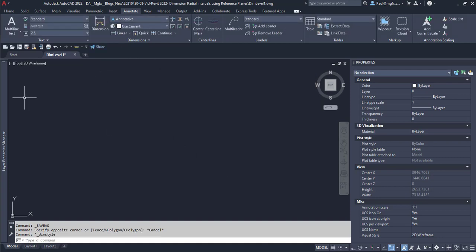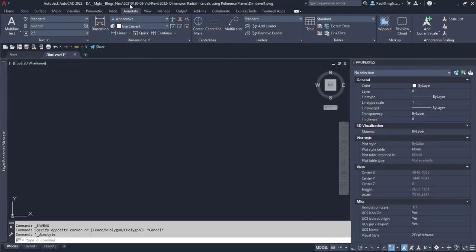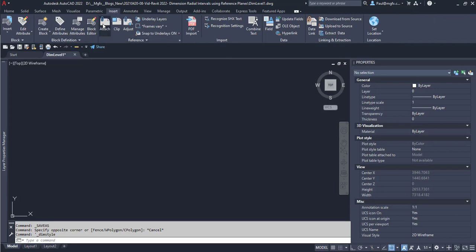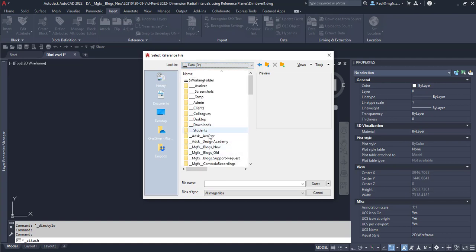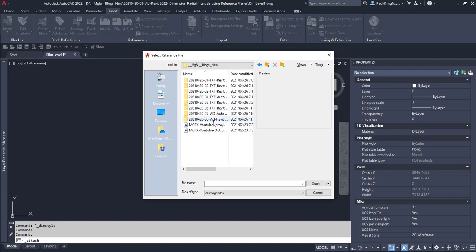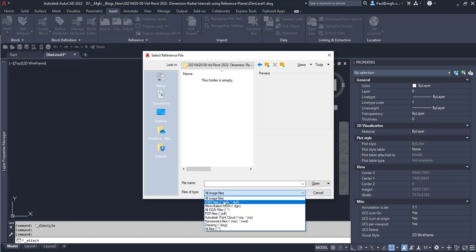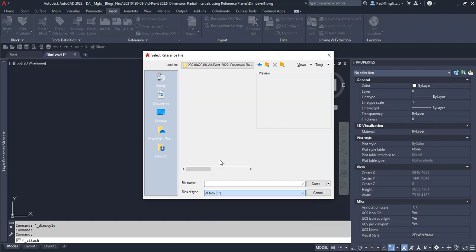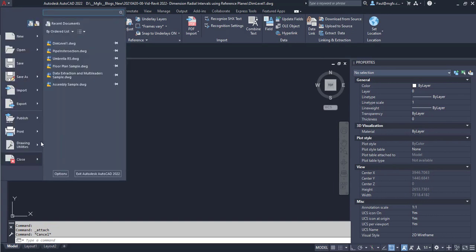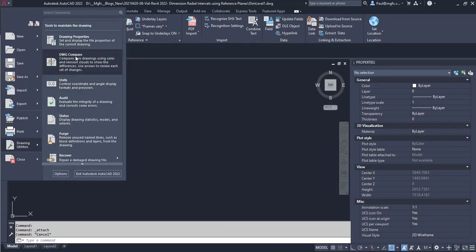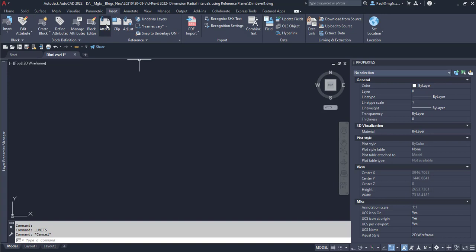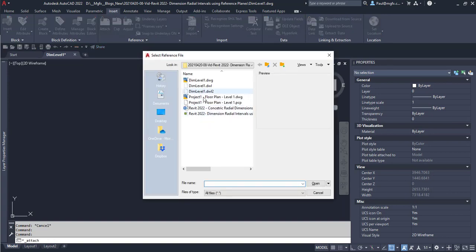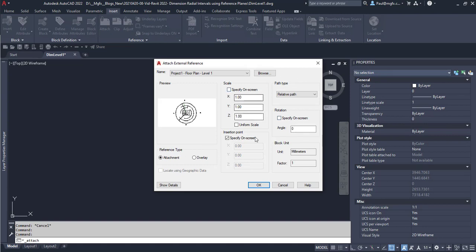Then what we're going to do is we're going to look at the layers that we've got. We've only got zero and def points. And let's bring in and attach the file from our Revit export. Just quickly before we do that, let's just have a look at our settings for our drawing utilities under the units. The insertion scale is set to millimeters and that's going to be good. Alright, let's attach that file. If we don't scale anything, we can input the insertion point at 0, 0, 0. And we make it into an attachment so that it doesn't travel with the drawing if we extract it into something else. And we go OK.